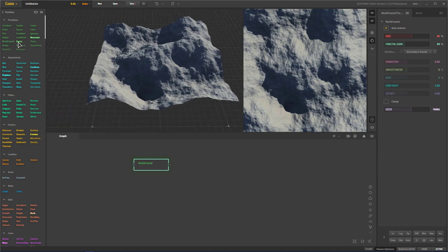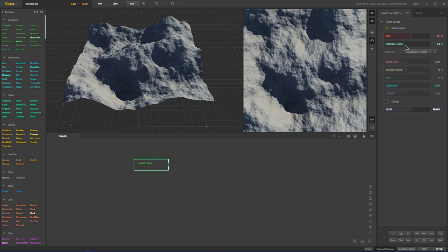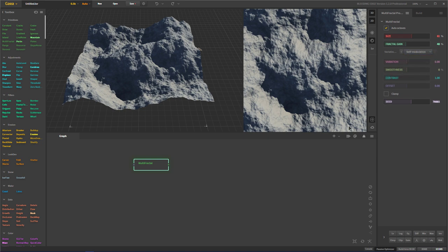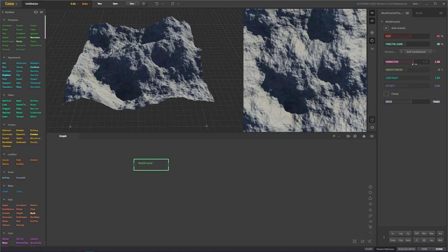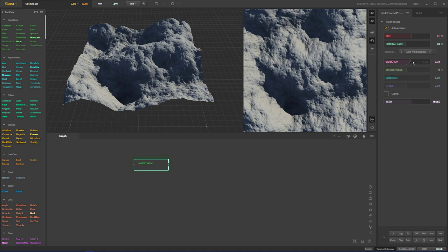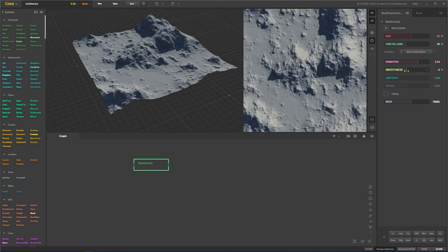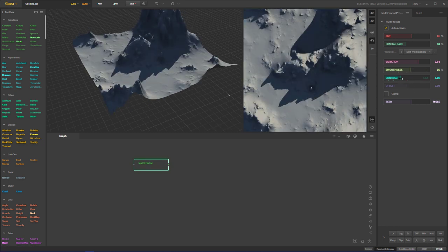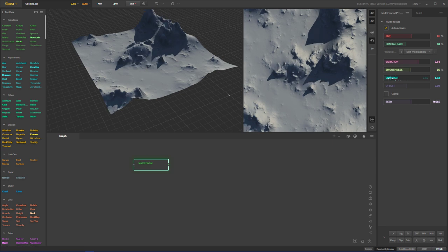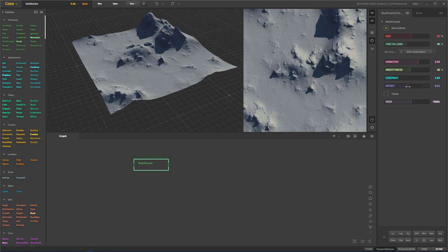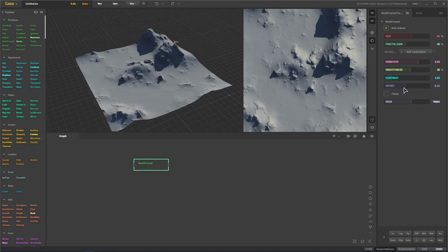If you hover over these, some of them give really nice tooltips, but it doesn't look like multi-fractal is going to give us one. From what it looks like, we have noise on top of our base here and the variation is the variation in our base. We have two options: secondary fractal and self-modulation. If we select self-modulation, we lose the bias option but are left with everything else, so we can modulate this until we get what we want.